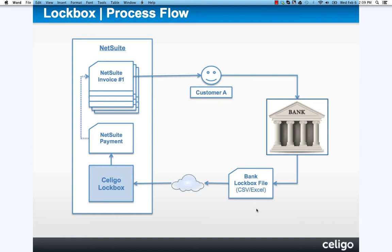And you have a choice then. With this Celigo Lockbox product, you can either have it automatically grab that file from the bank for you, or you can manually grab it and upload it into the NetSuite file cabinet.